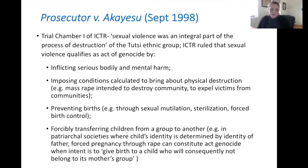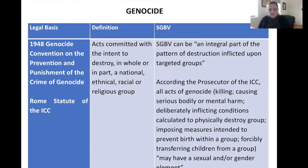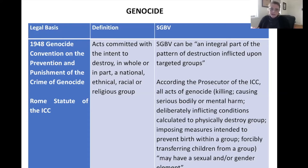Mass rape used with the intent to destroy a community and expel victims can be a constitutive act of genocide. It can also prevent births through sexual mutilation, sterilization, or forced birth control when targeted against a protected group. The forcible transfer of children from one group to another is another element. In patriarchal societies where a child's identity is determined by the father, forced pregnancy through rape can constitute an act of genocide when the intent is to give birth to a child who will not belong to its mother's group. Acts committed with intent to destroy a national, ethnical, racial, or religious group — the protected groups under the Genocide Convention — may all have a sexual and gender element.